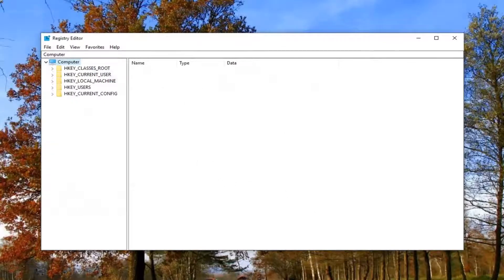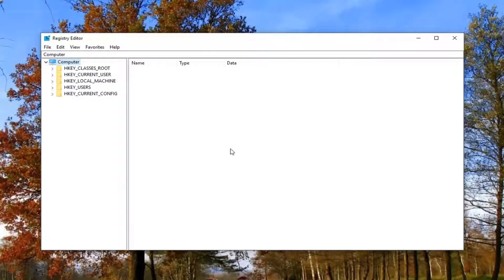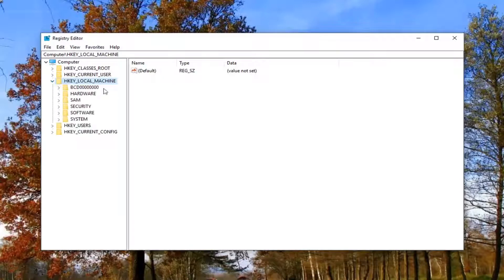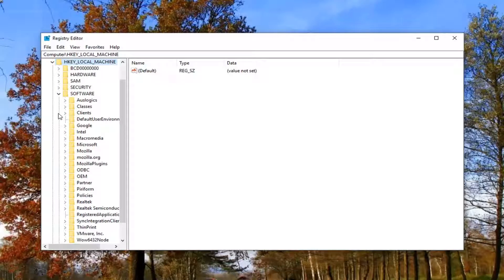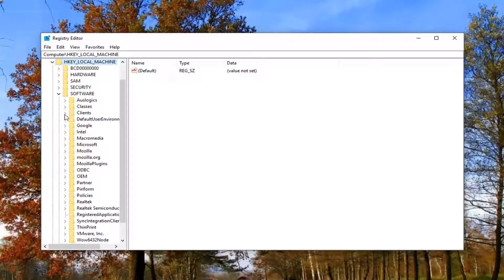Once you've created your backup, you want to go ahead and expand the HKEY_LOCAL_MACHINE folder. Either double click on it or left click on the little arrow next to it to expand the view. Now you want to go down to software and expand the software folder. Now you want to expand Microsoft.